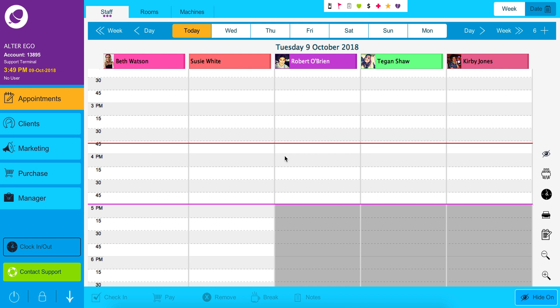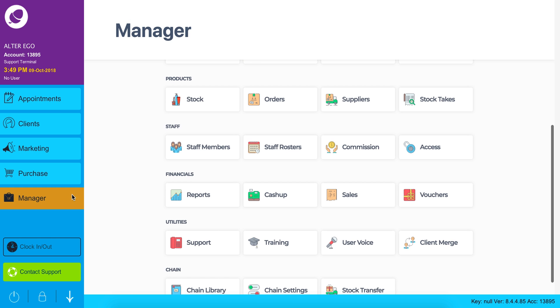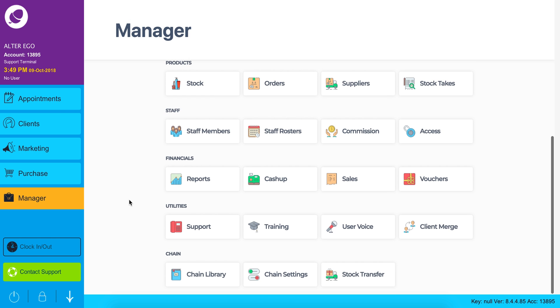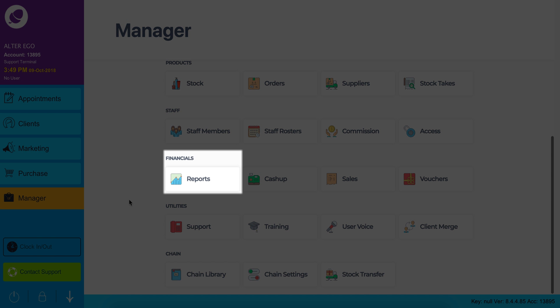Reports. This video will take you through the report section of Forrest. Click manager, then under financials click reports.